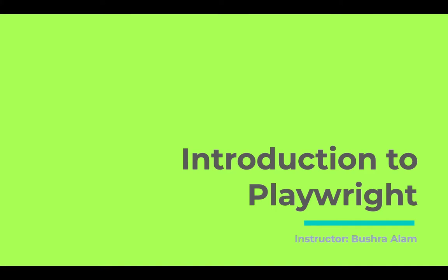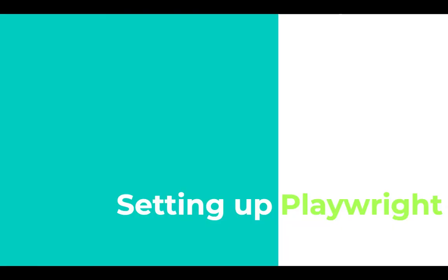Hello and welcome back. In this tutorial we'll set up a Playwright project. Installing Playwright is really simple. All we need to do is run a single command and boom, we have everything we need.